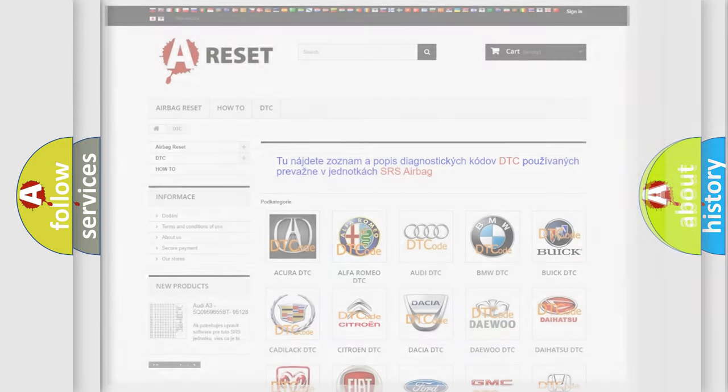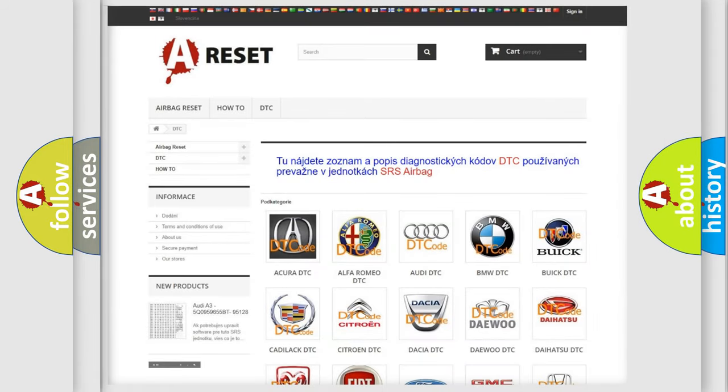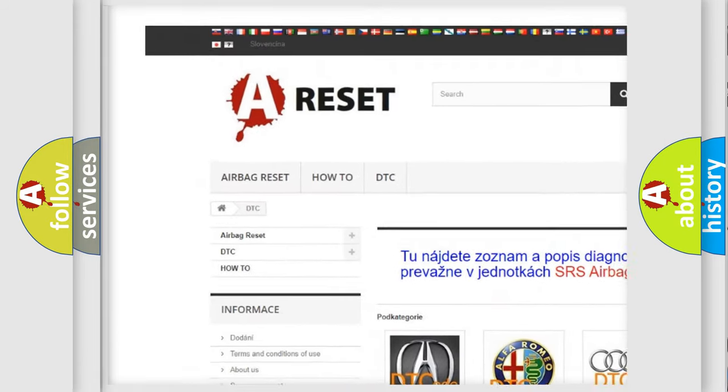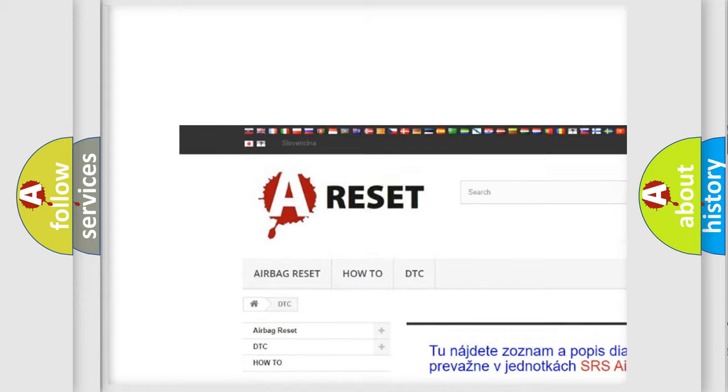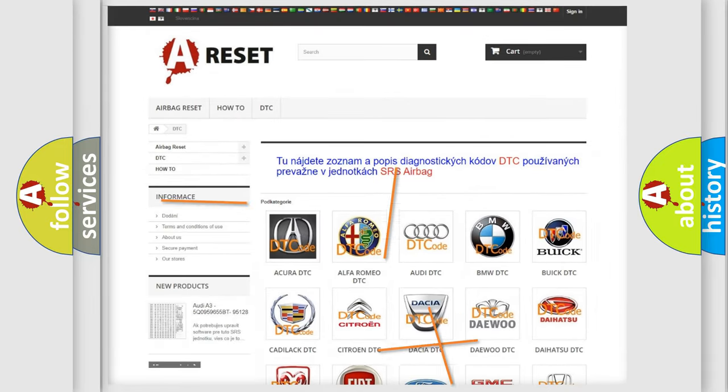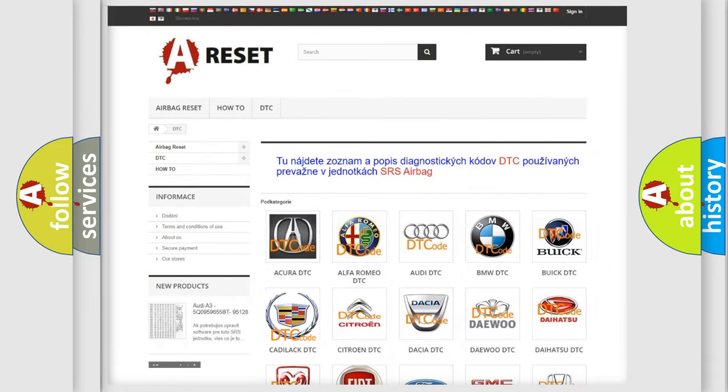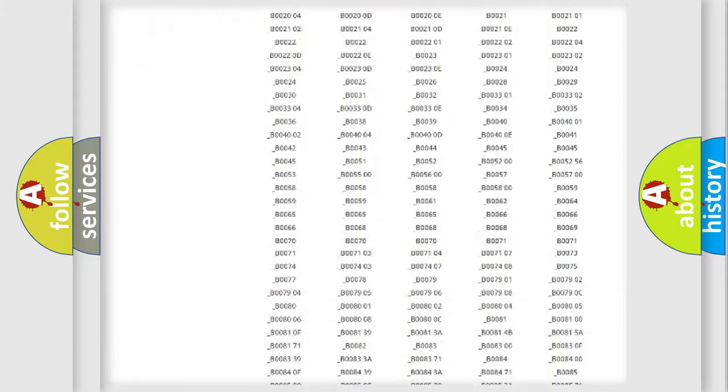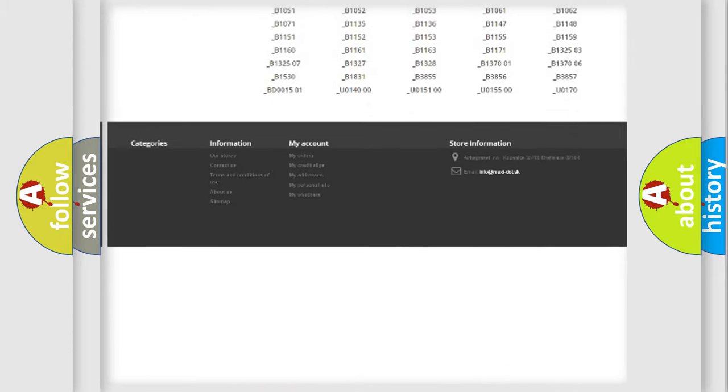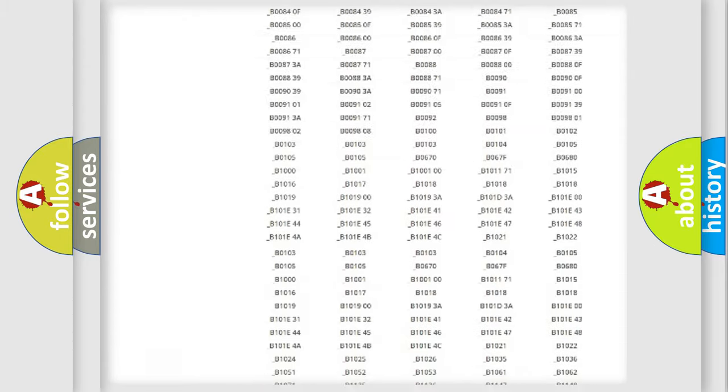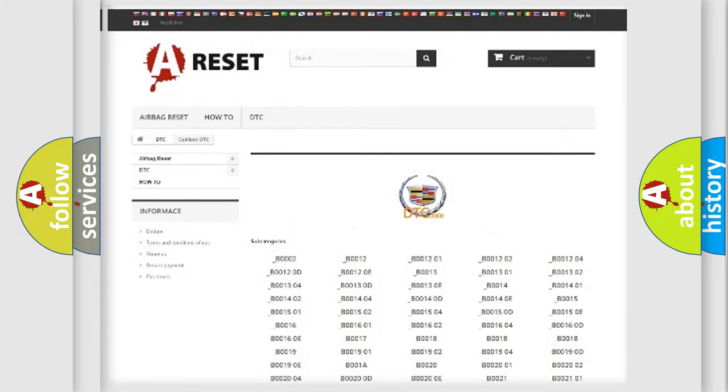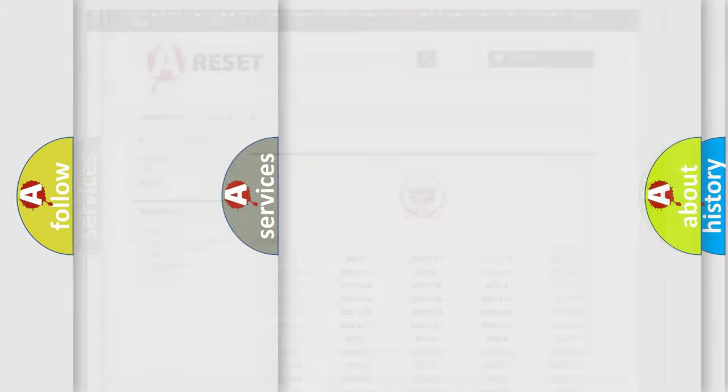Our website airbagreset.sk produces useful videos for you. You do not have to go through the OBD2 protocol anymore to know how to troubleshoot any car breakdown. You will find all the diagnostic codes that can be diagnosed in Cadillac vehicles, and also many other useful things.